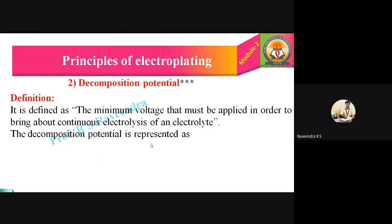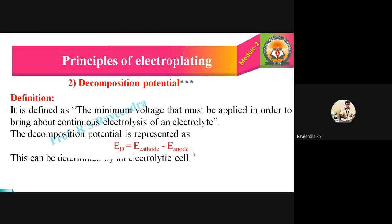Decomposition potential can be represented as: ED = E_cathode − E_anode. ED means decomposition potential, where E stands for potential — a concept we have studied extensively in the first module. So decomposition potential equals potential of cathode minus potential of anode.